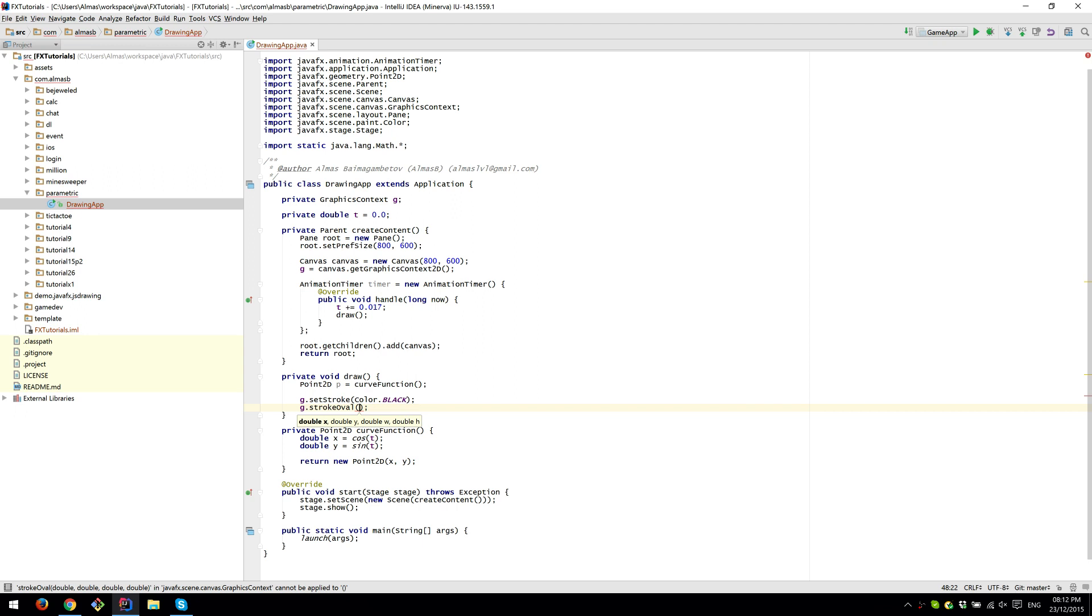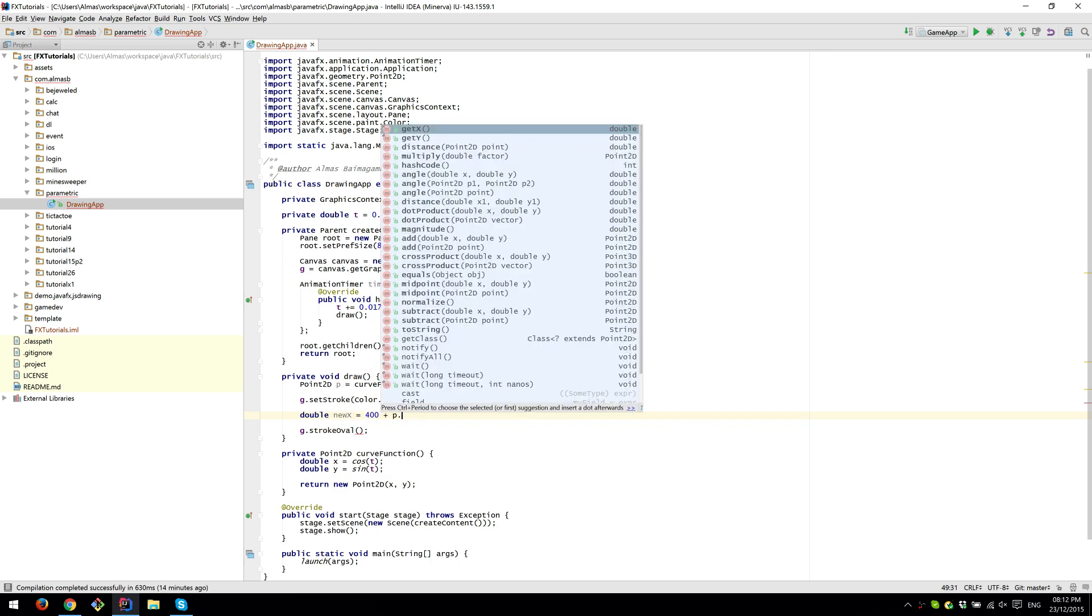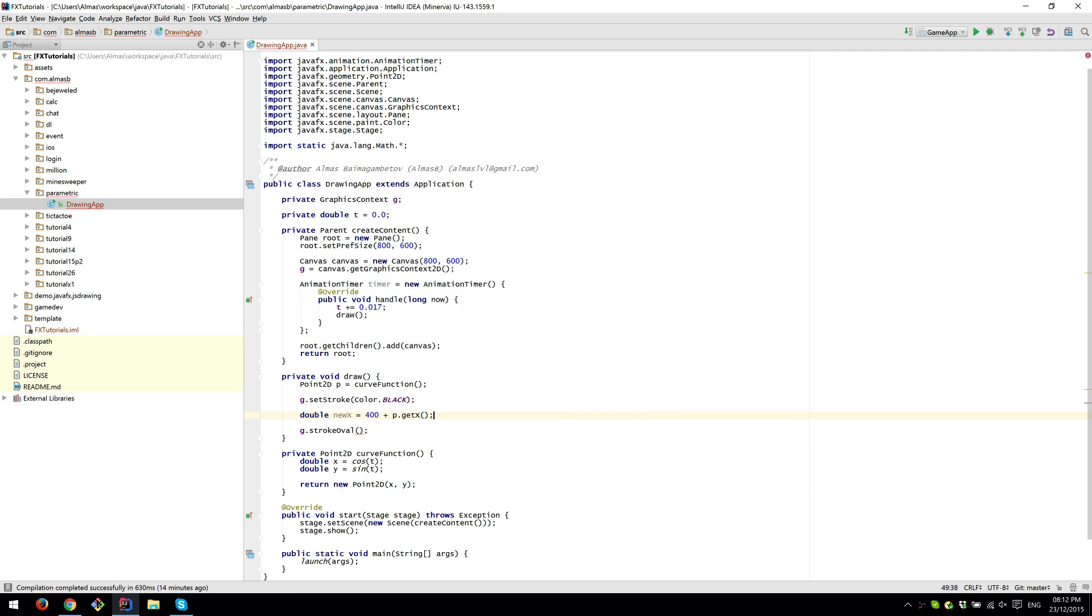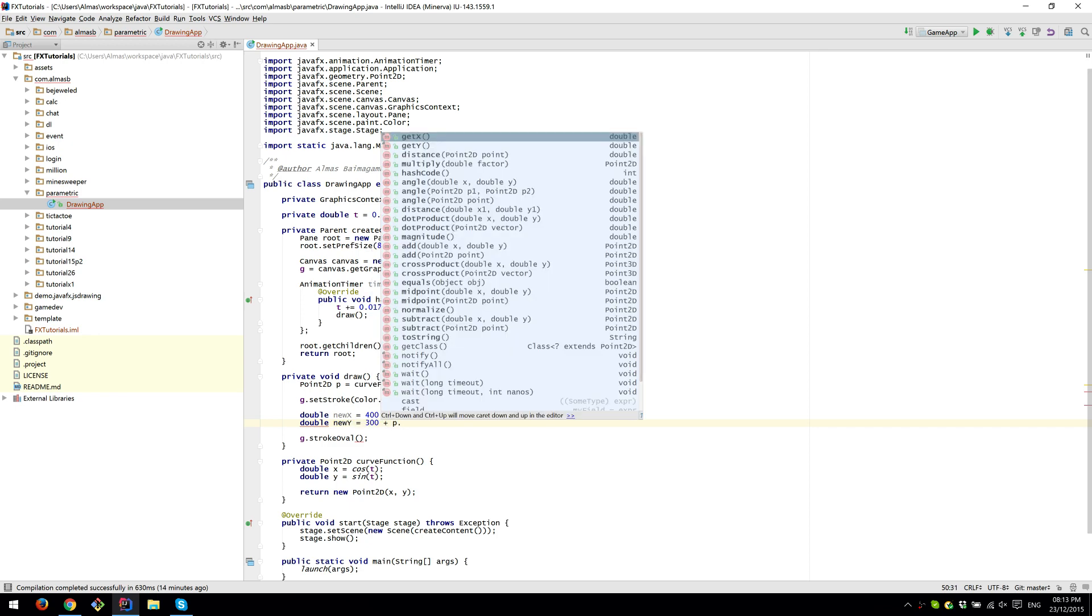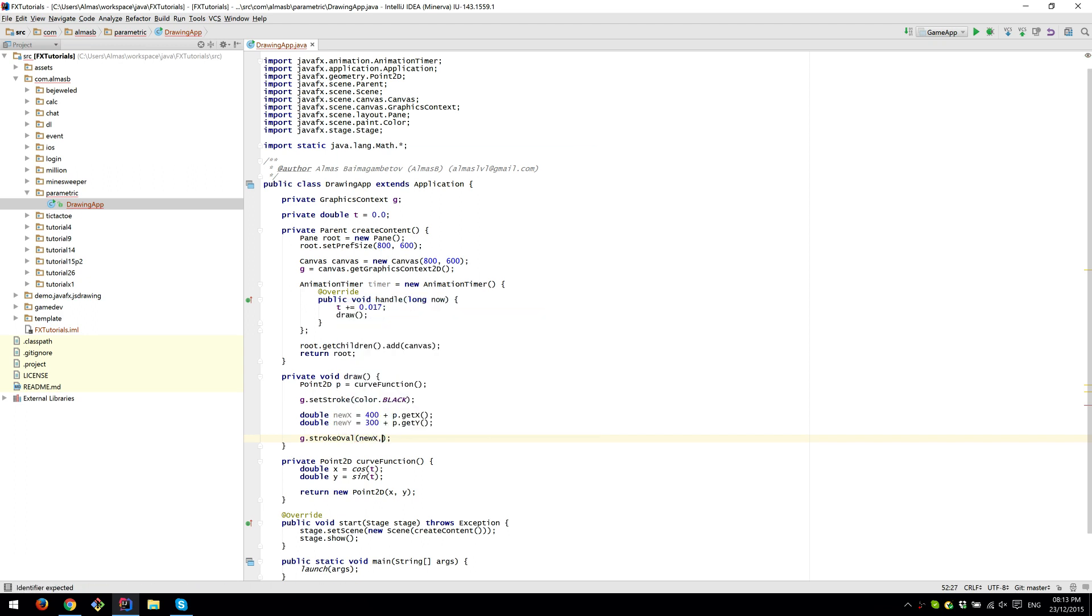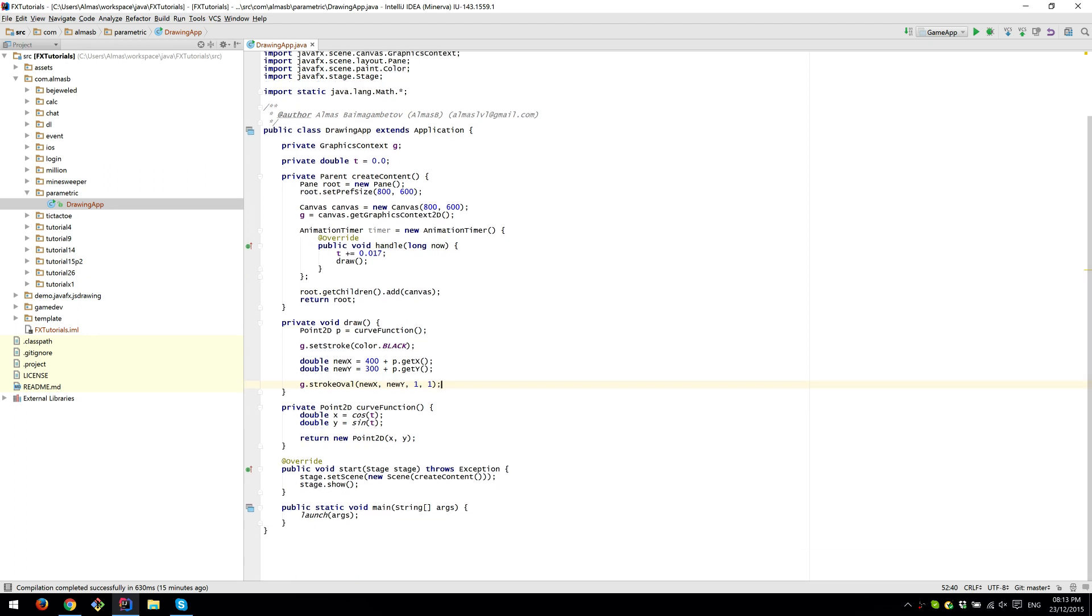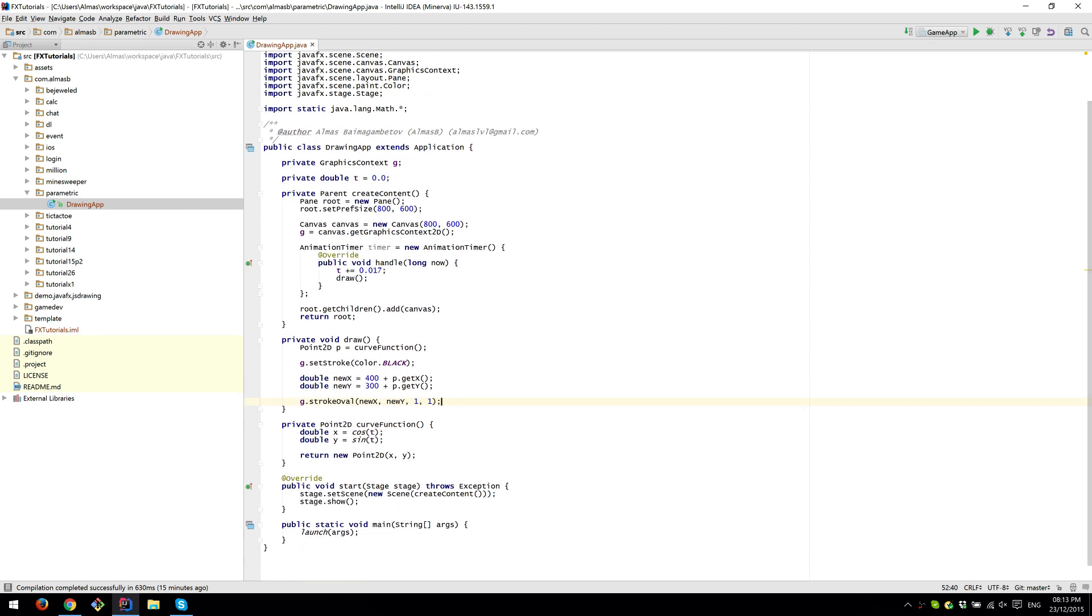Since we have width and height 800 by 600, the new point is going to be: new x is 400 plus point.getX, and new y is 300 plus that. Draw oval at new x, new y. Width and height of oval or a point is going to be one pixel, so it's pretty much like a pixel wide. That should do it, I think.